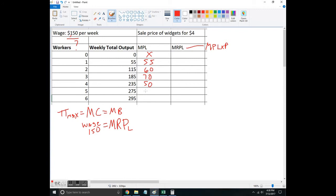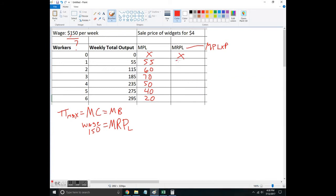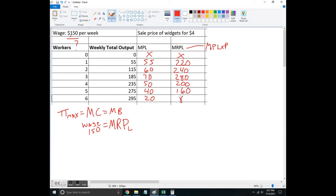Now the marginal revenue product is how much all of this additional output is worth. So I'm going to multiply it by 4. 55 times 4 is 220, the next one is 240, the next one is 280, then 200, 160, and finally 80. Now I've got everything to figure this out.